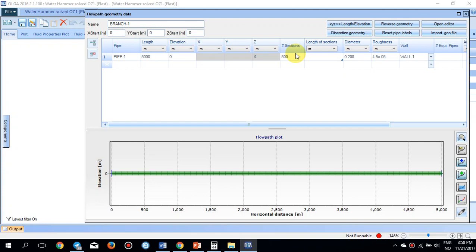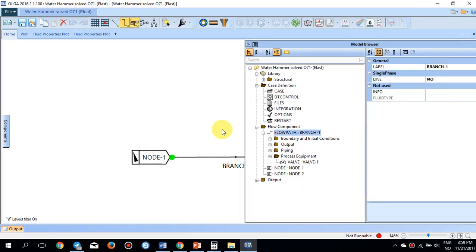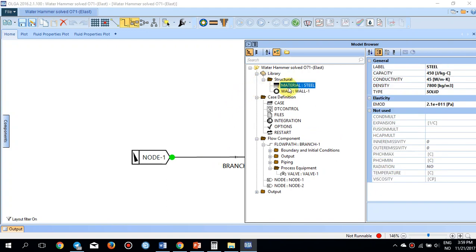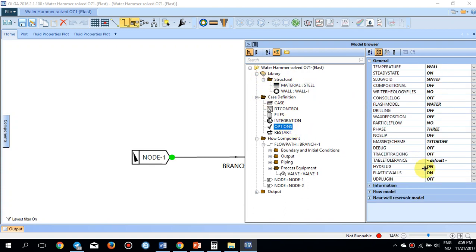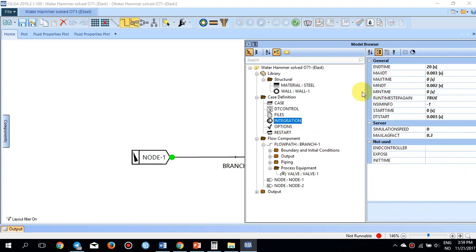Back in the simulation, the material is steel with an elasticity modulus of 2.1e+11 Pascal. In the options, the elastic wall setting is set to on, so elasticity is active in this simulation. The maximum delta-t is set to no more than 0.003 seconds, and the total simulation end time is 20 seconds.